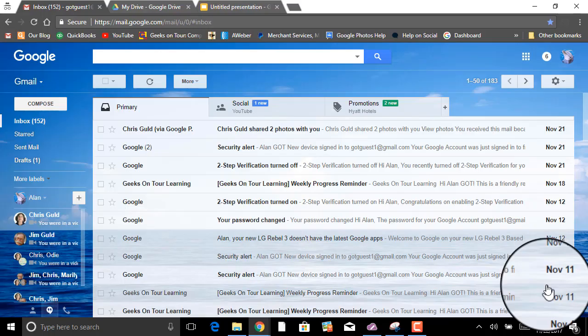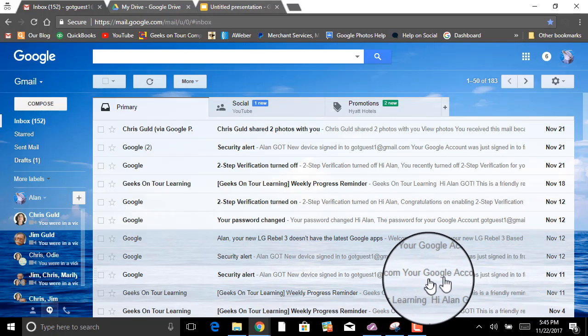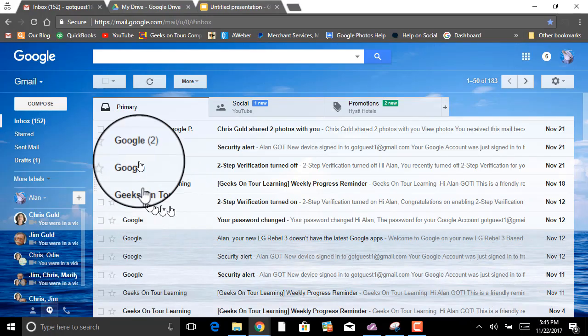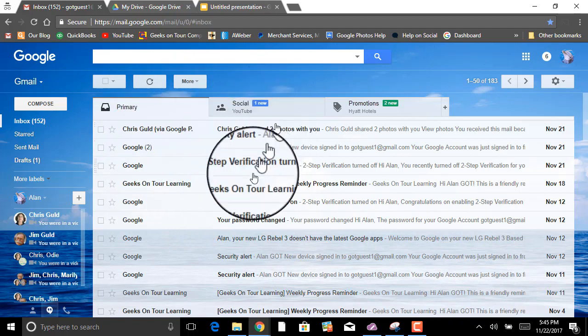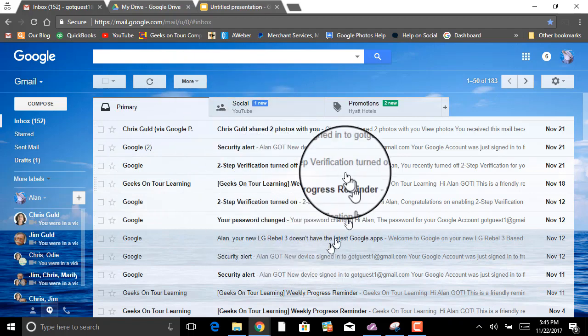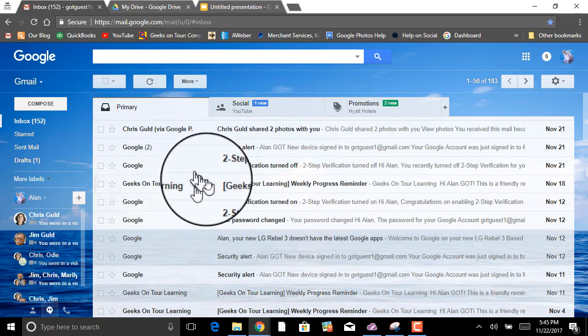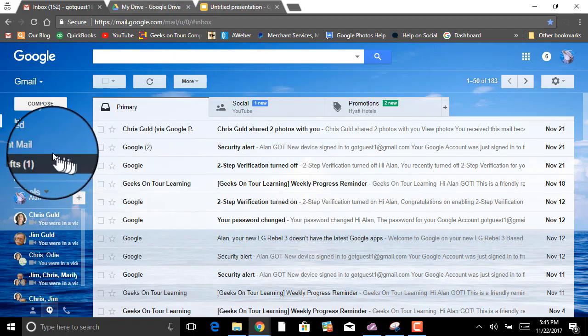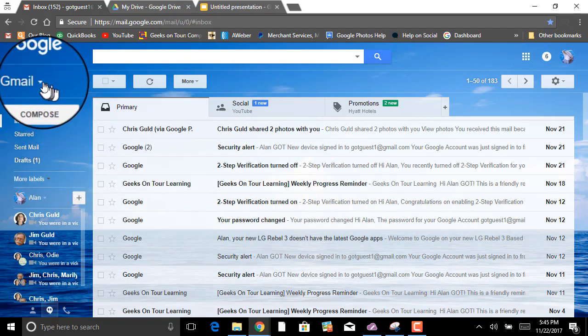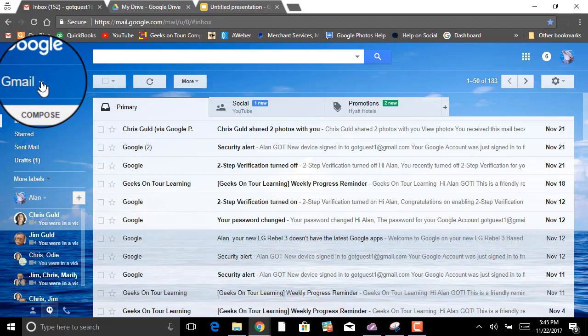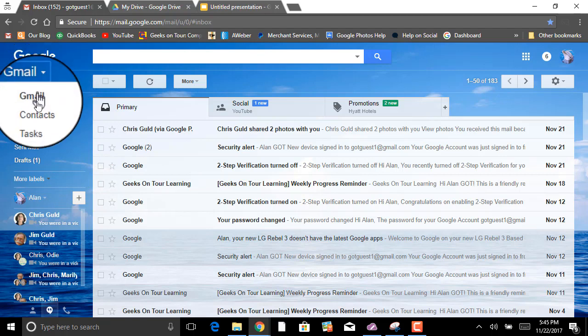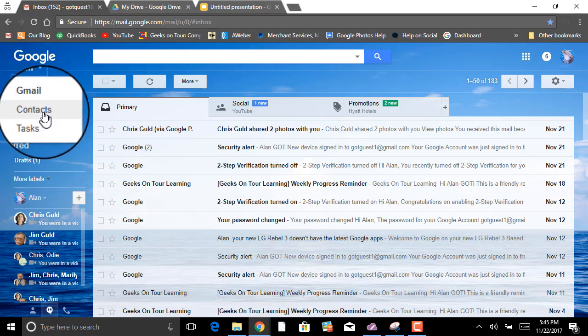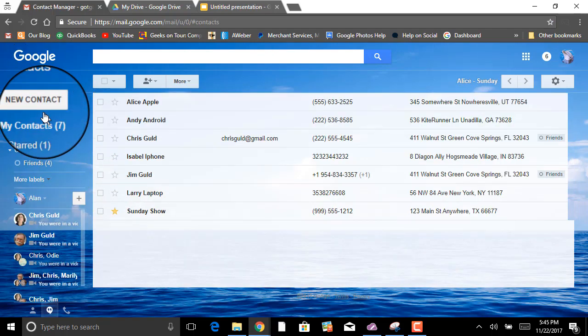First, where are your Google Contacts? If you sign in to your Gmail, and this is a test account I'm looking at, in the upper left-hand corner you should see a drop-down arrow and Contacts.